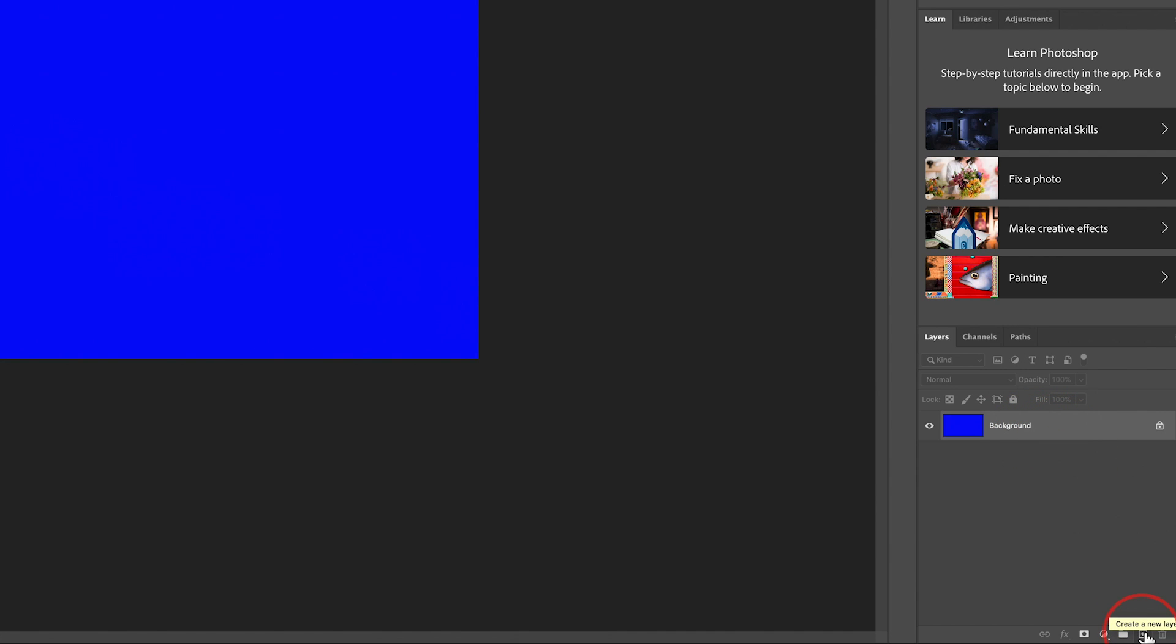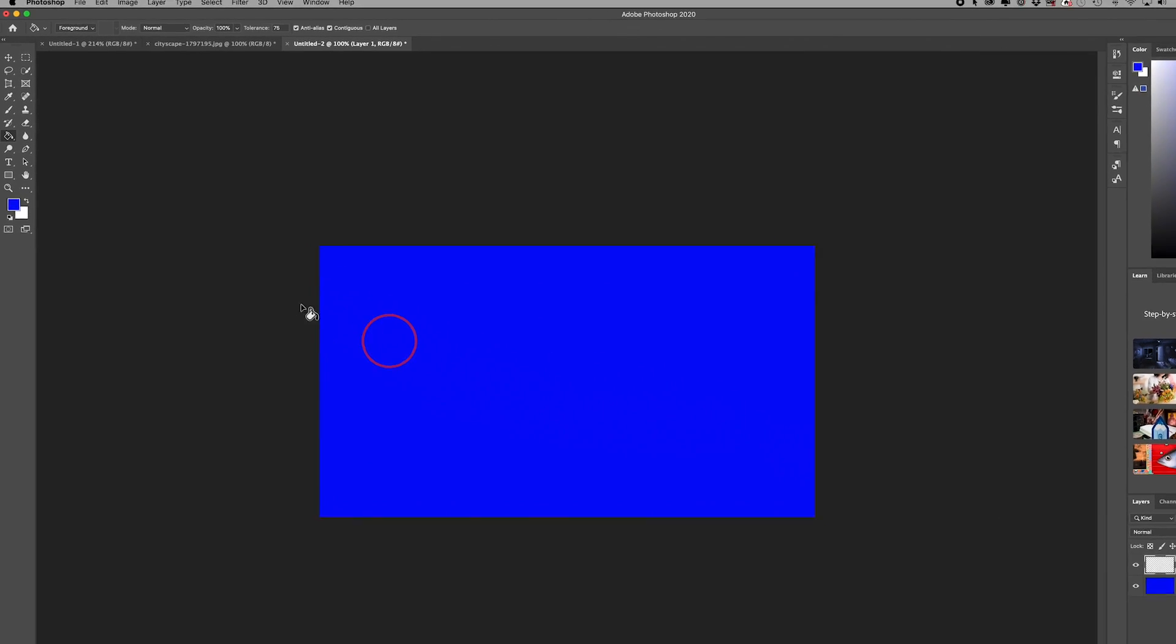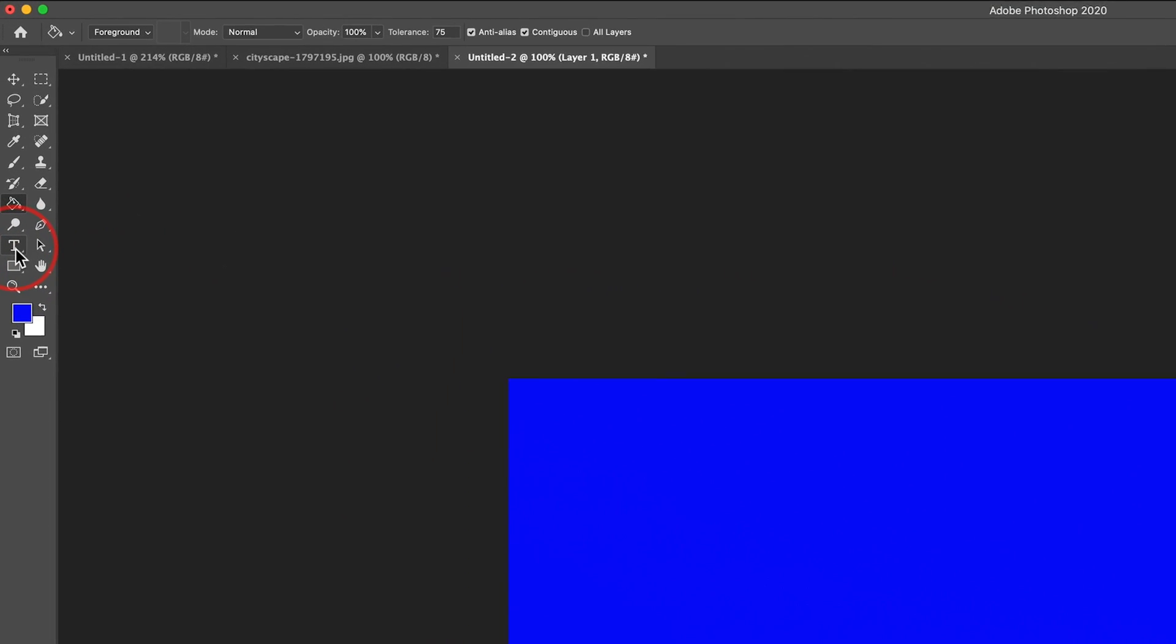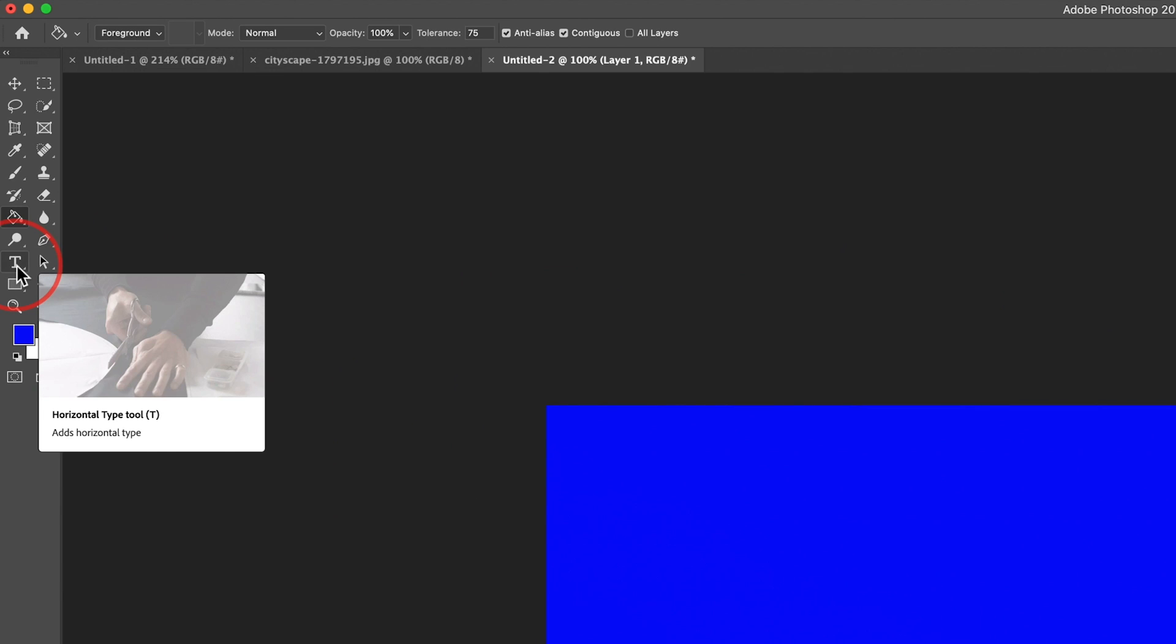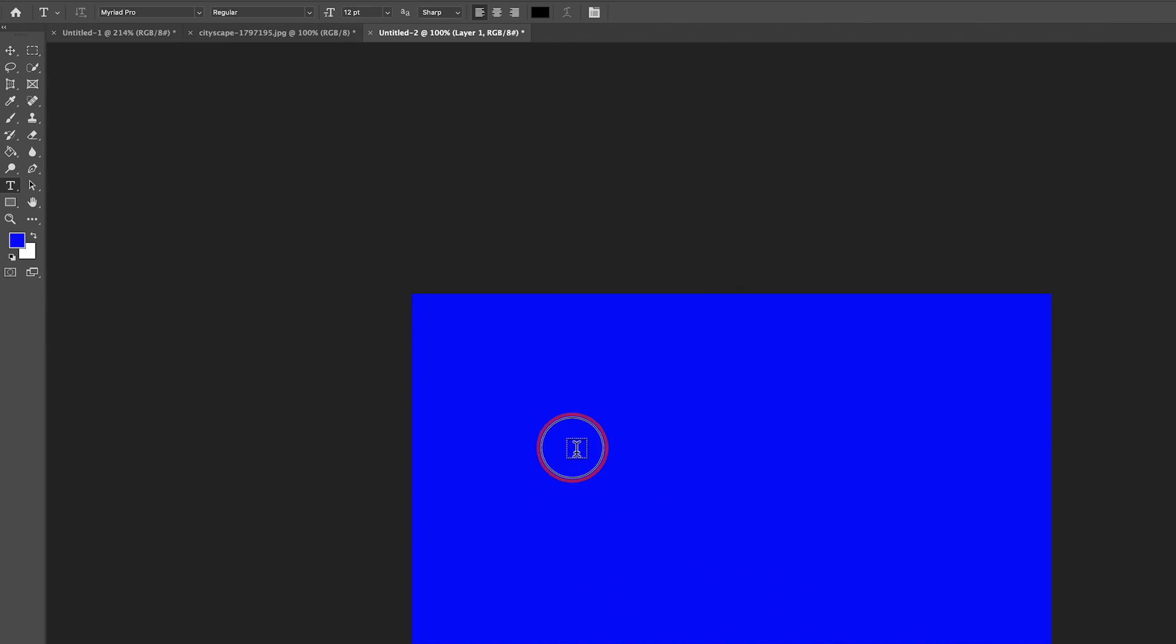Let's create a new layer by pressing the plus sign on the bottom corner. If you're new to Photoshop, I do have a full beginner's guide and I'll link that below. On this new layer, we want to put in our text. I'm gonna choose the text tool, keyboard shortcut T. Click here and type in your word.